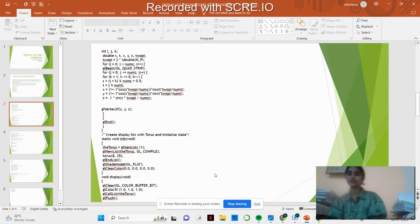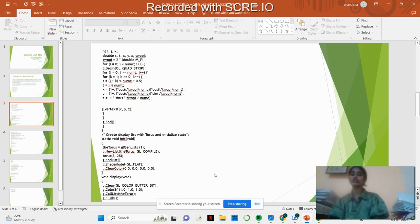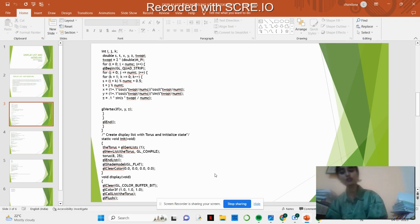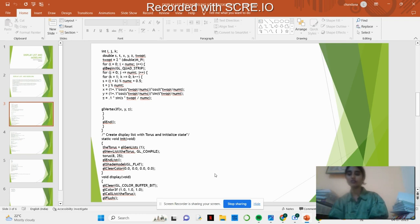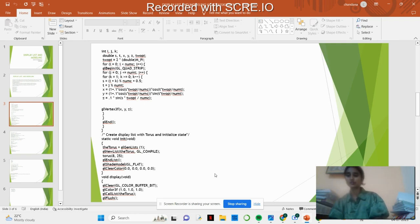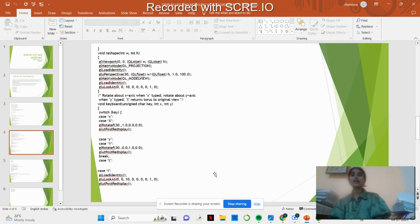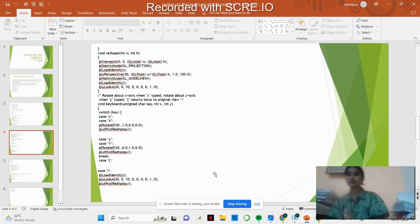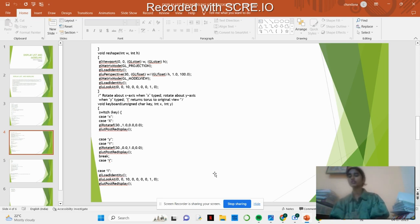We are creating a display list for the torus in initialization state where we're creating the GL gen list, the shade model, and giving the color to the model. We use GL color buffer to keep the color for the torus.